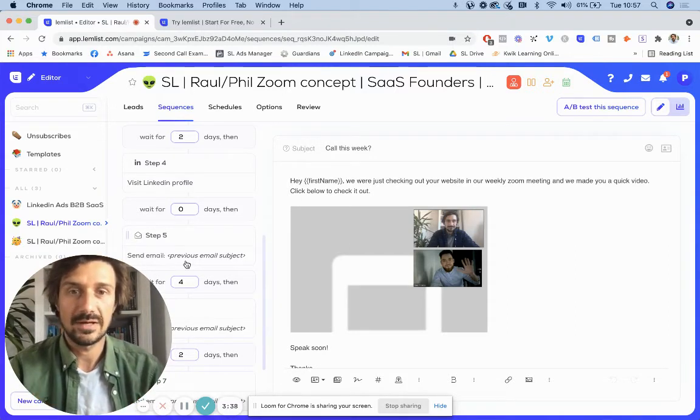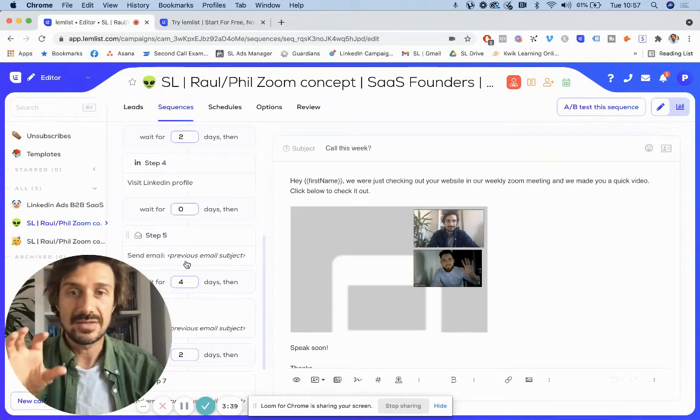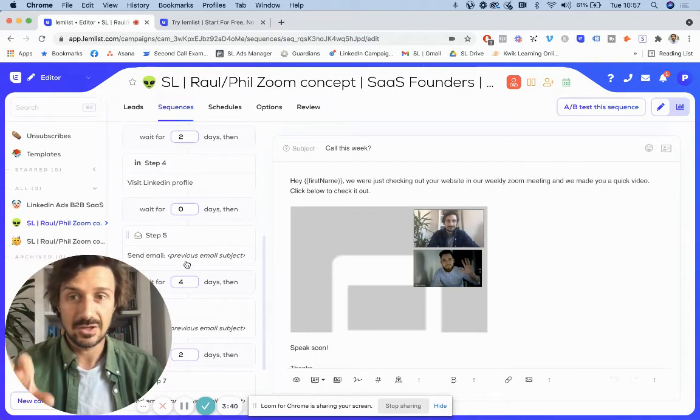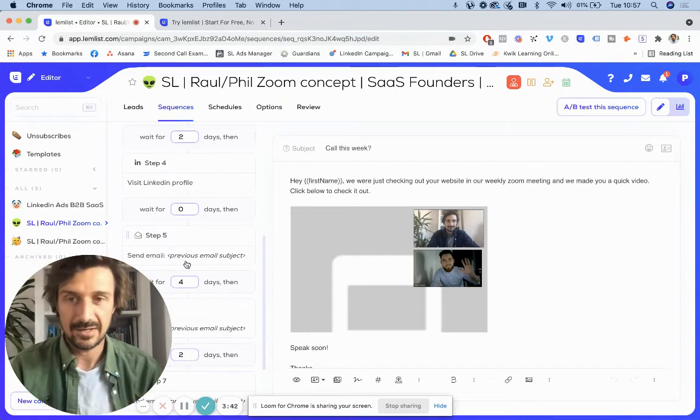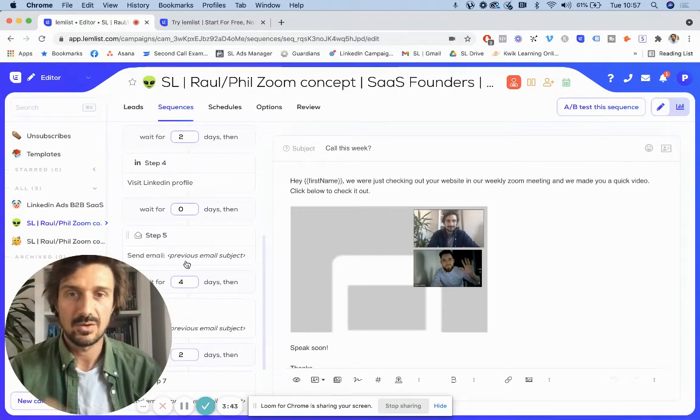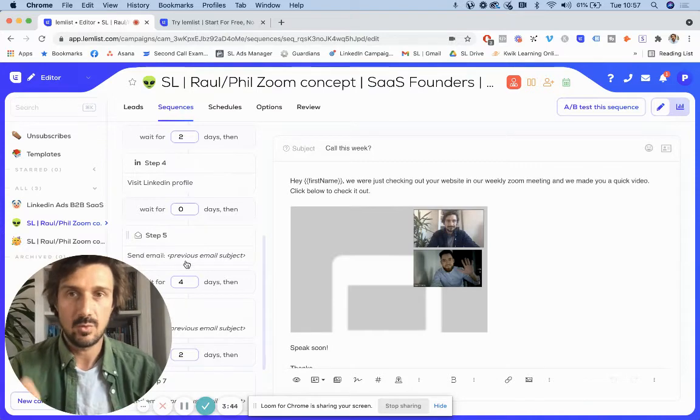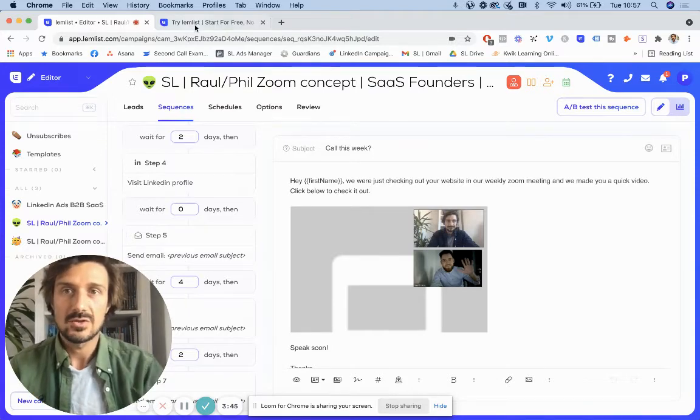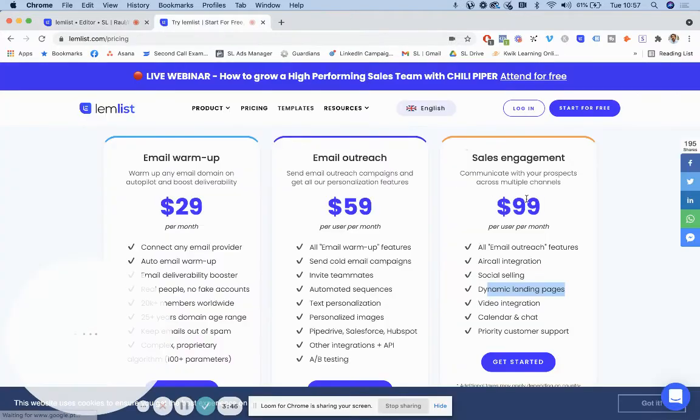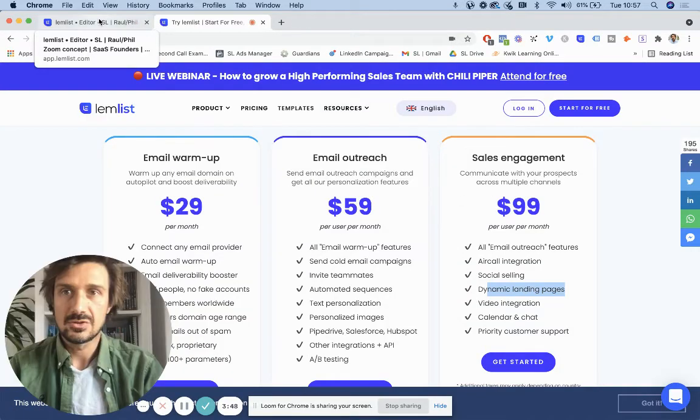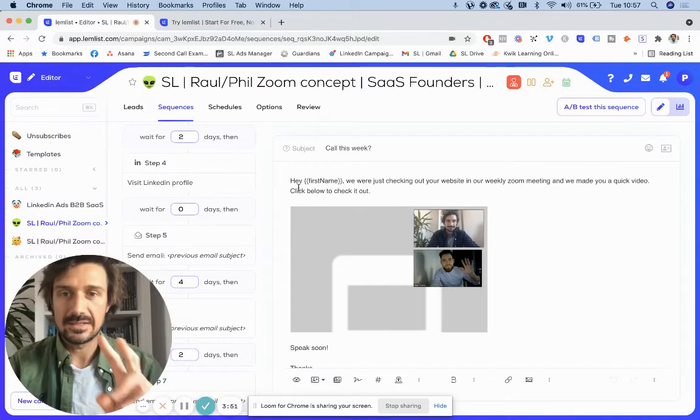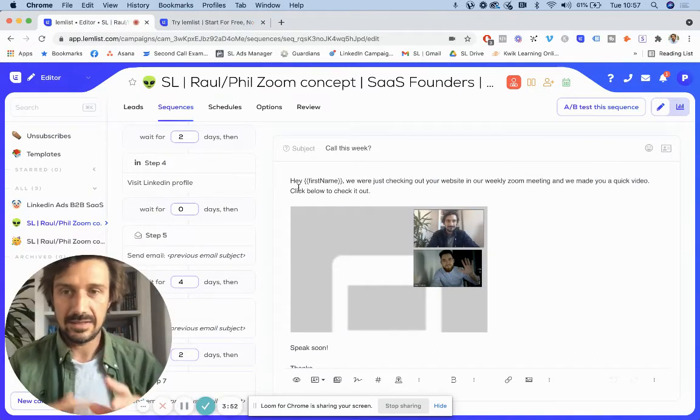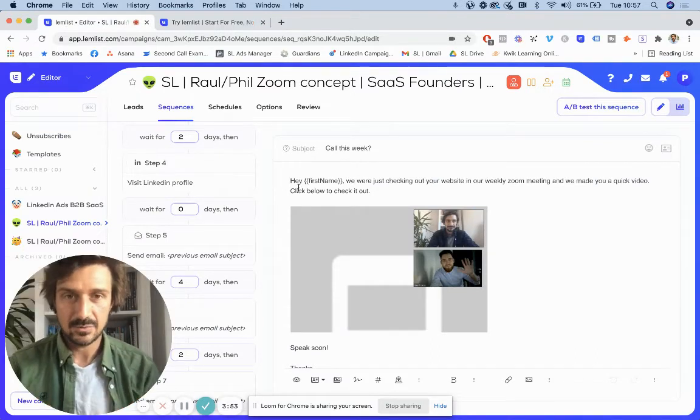So that's really great. So this feature of Lemlist is great, really cool. And if you want to do that, you do have to sign up for the $99 one, which is fine. The second one is the dynamic pages one.